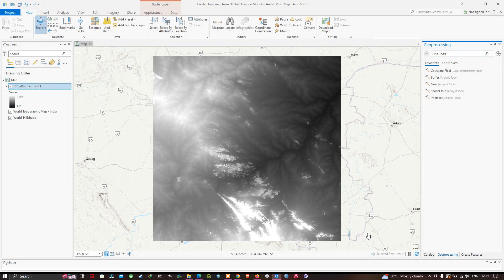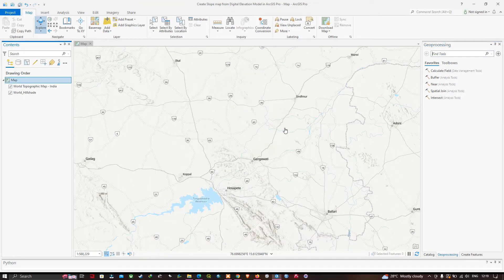Hi, hello everyone, welcome to the channel. In this video I'm going to show you how to create a slope map from a digital elevation model in ArcGIS Pro.